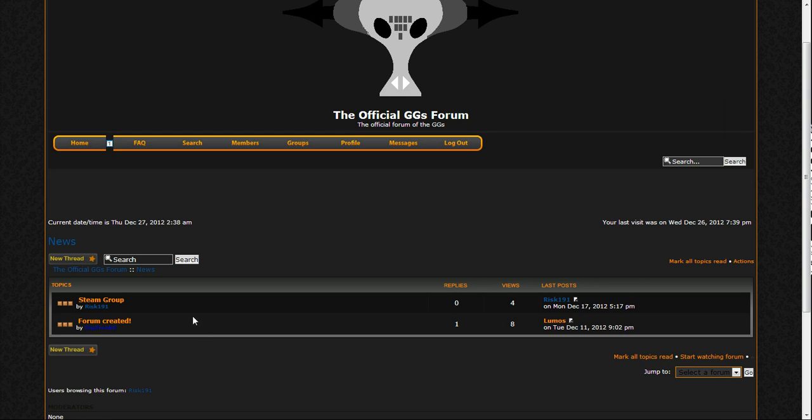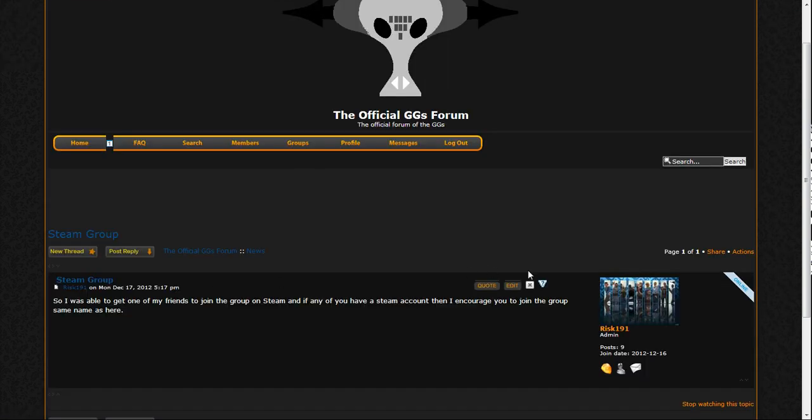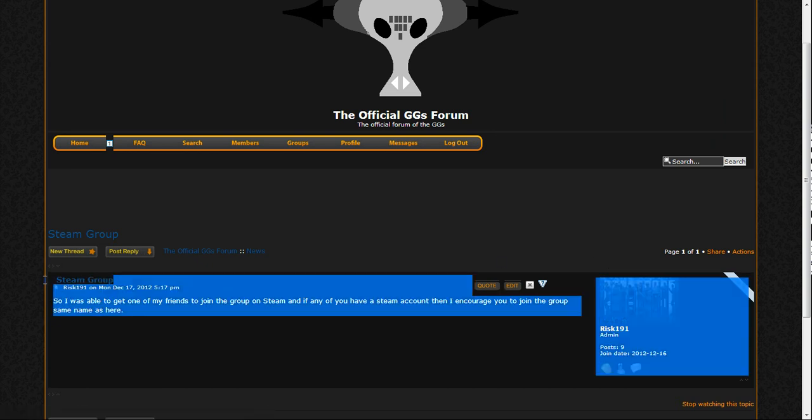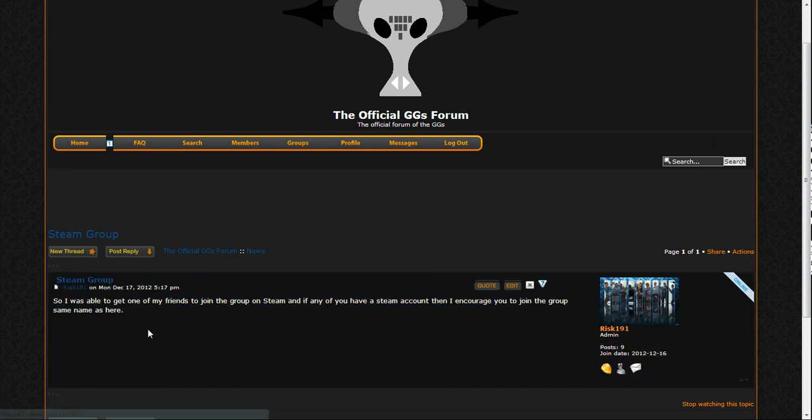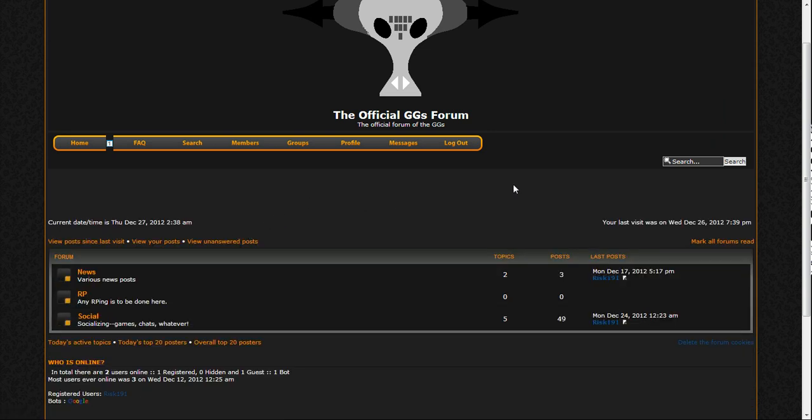Not much, but I mean, if you do come join the forum, then we also have a steam group. So you can also join the steam group for the GG's.